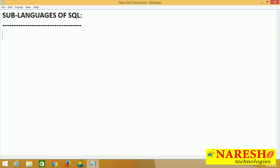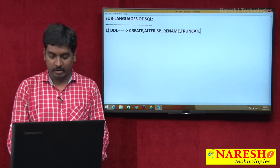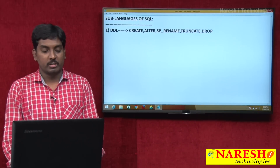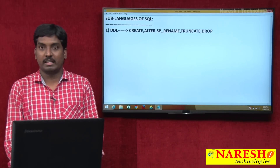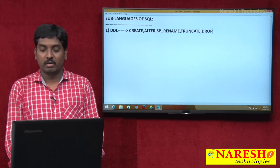The first sub-language of SQL is called DDL — Data Definition Language. This language has five commands: CREATE, ALTER, SP_RENAME, TRUNCATE, and DROP. These are the DDL commands.